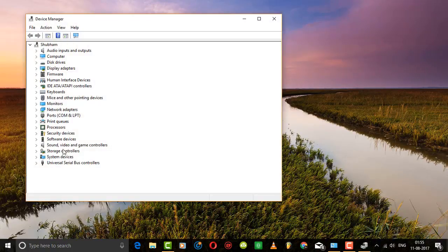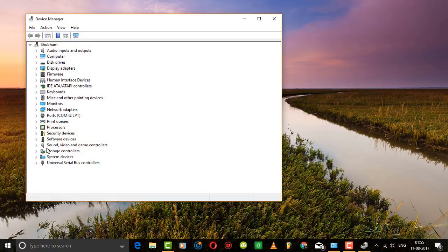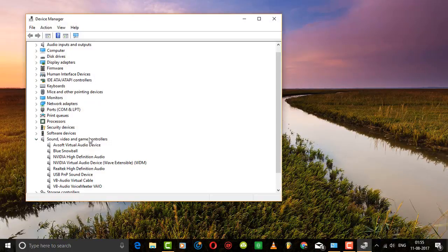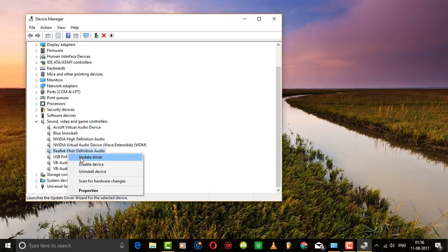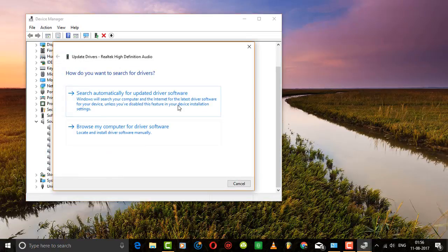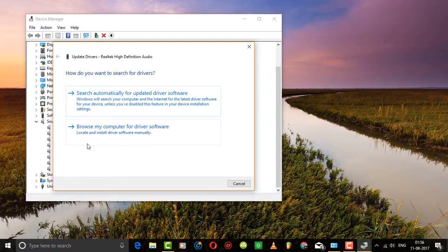Now go to sound, video and game controller option. If you have like a different audio driver right here, just click on that, right click and select update driver option, and choose browse my computer for software.